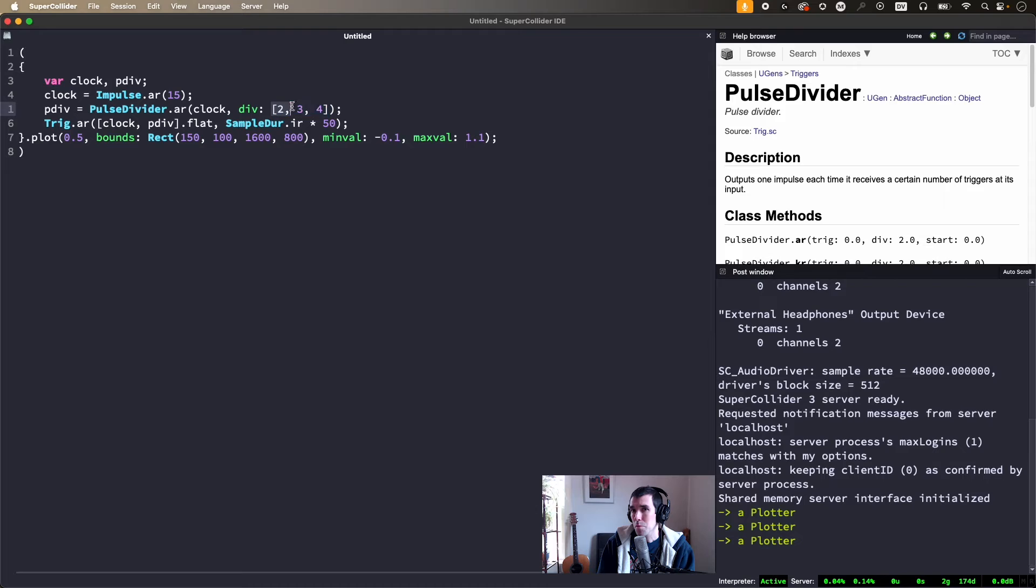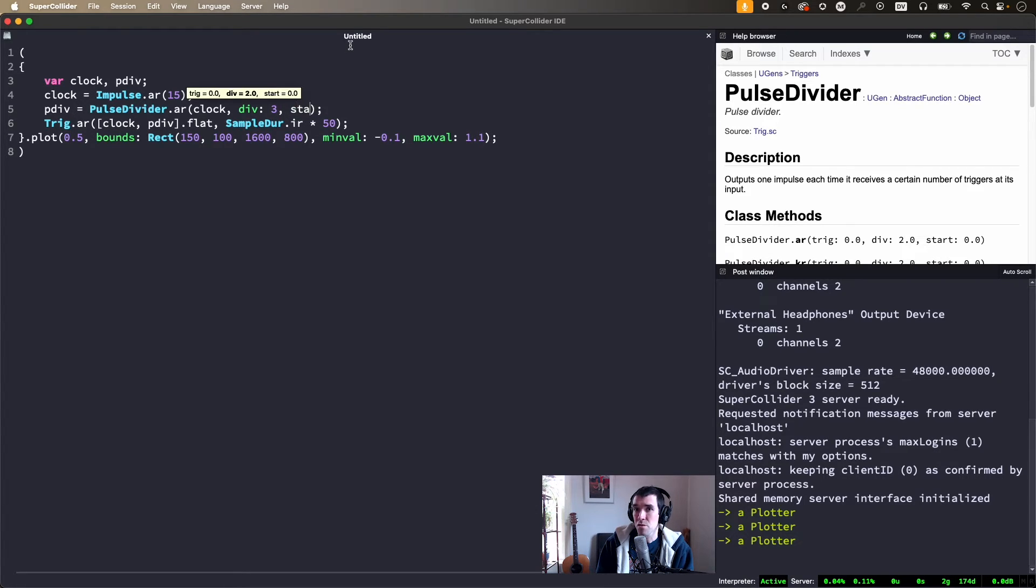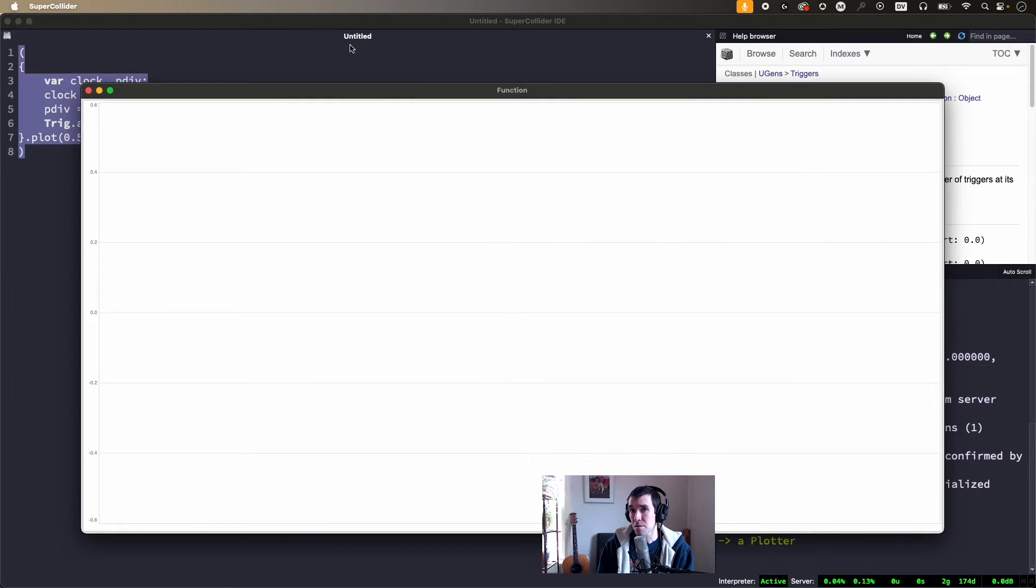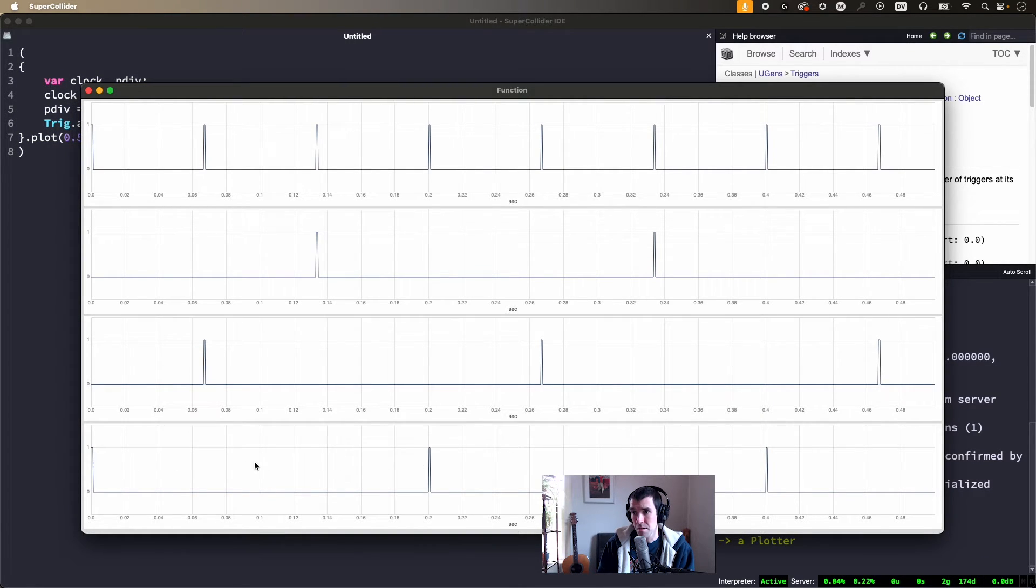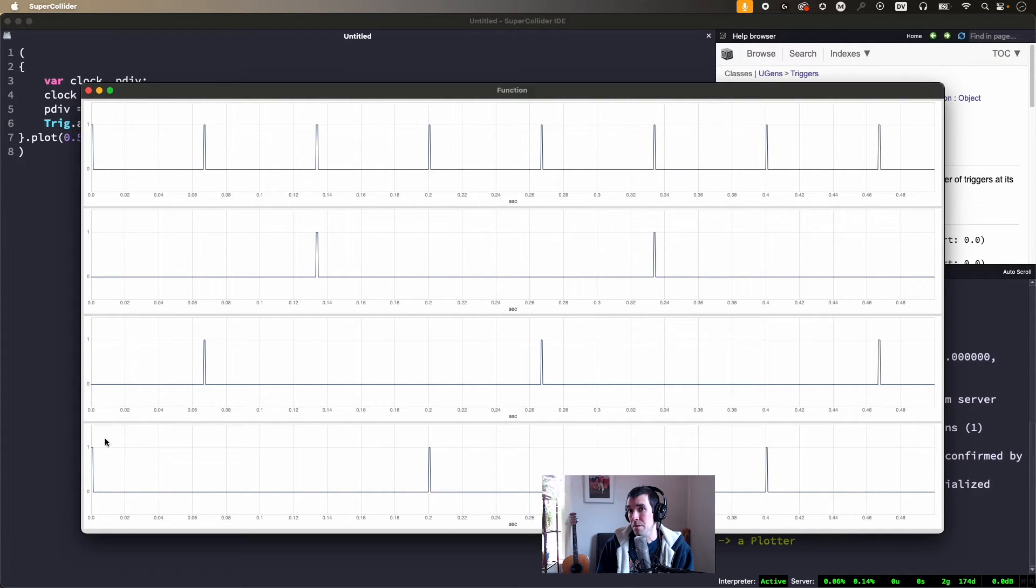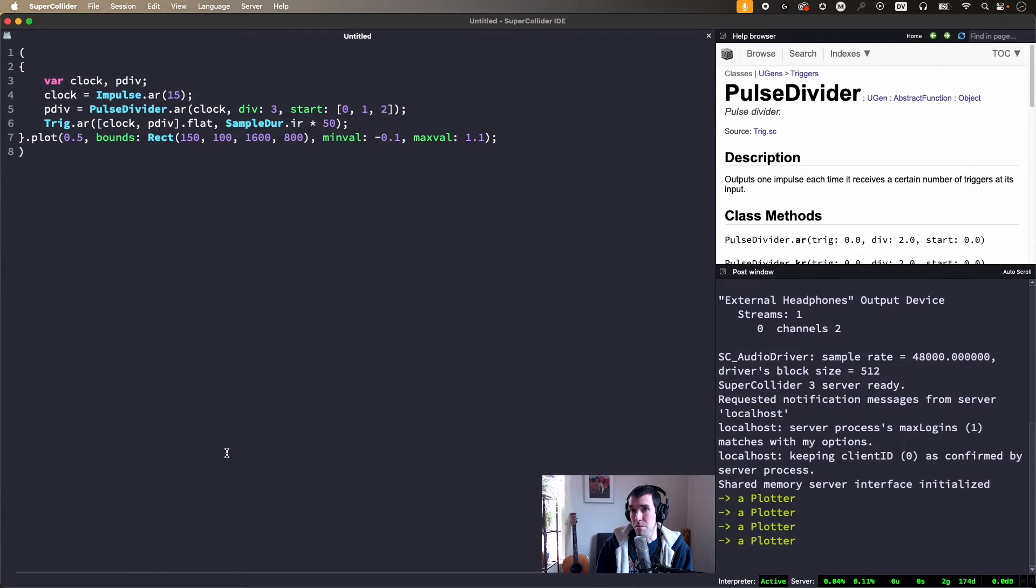The start parameter offsets the initial count. It's essentially a phase control. Here's division by three with start values zero, one, and two. If start equals div minus one, as it does here at the bottom, PulseDivider will generate a pulse right at the beginning.